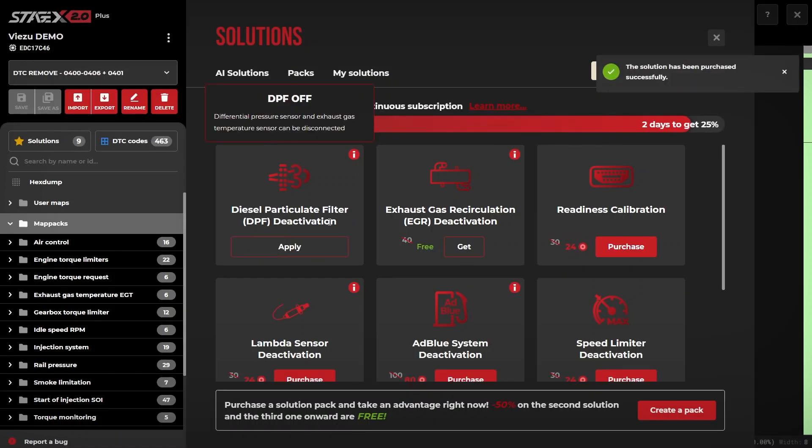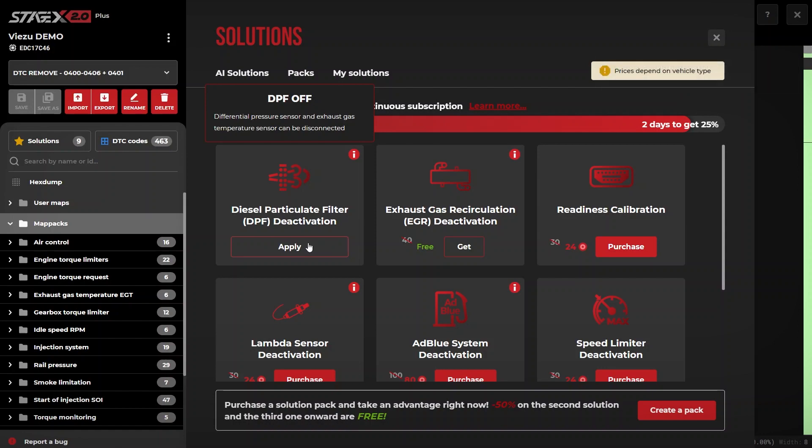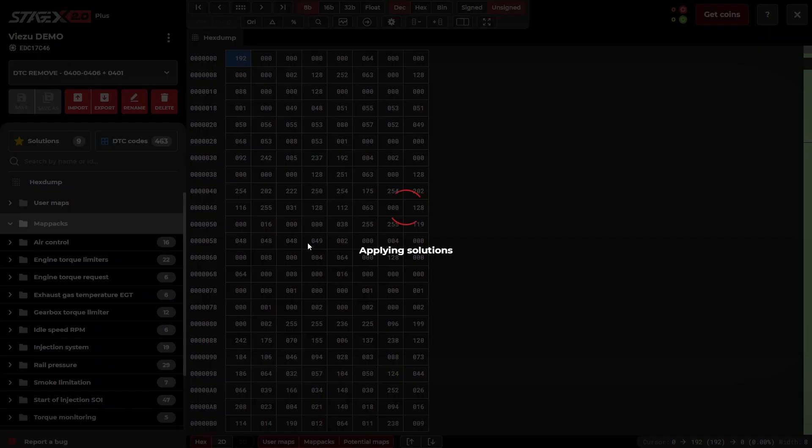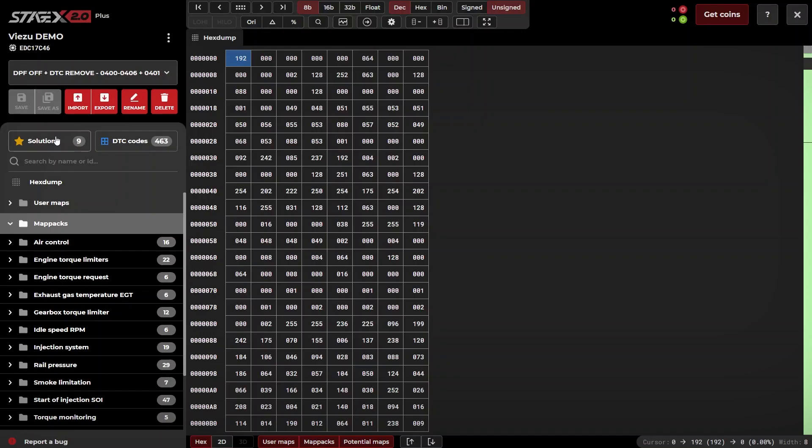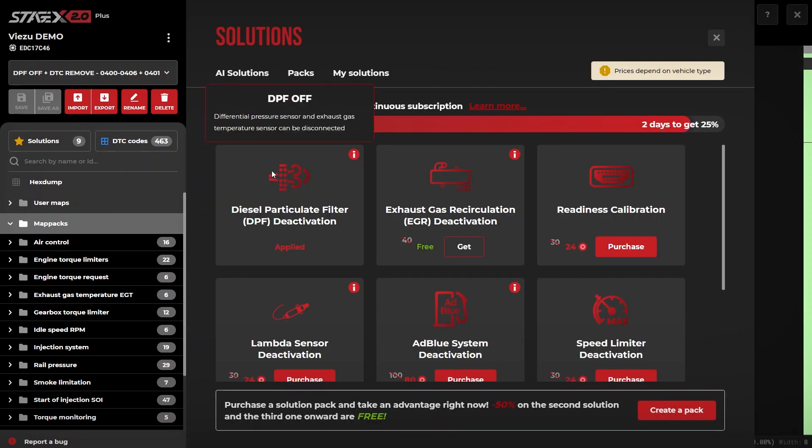Once you have the solution, to apply the solution, simply click apply. If we return back to the solutions tab, you will see that we have applied DPF particulate filter deactivation for motorsport purposes.